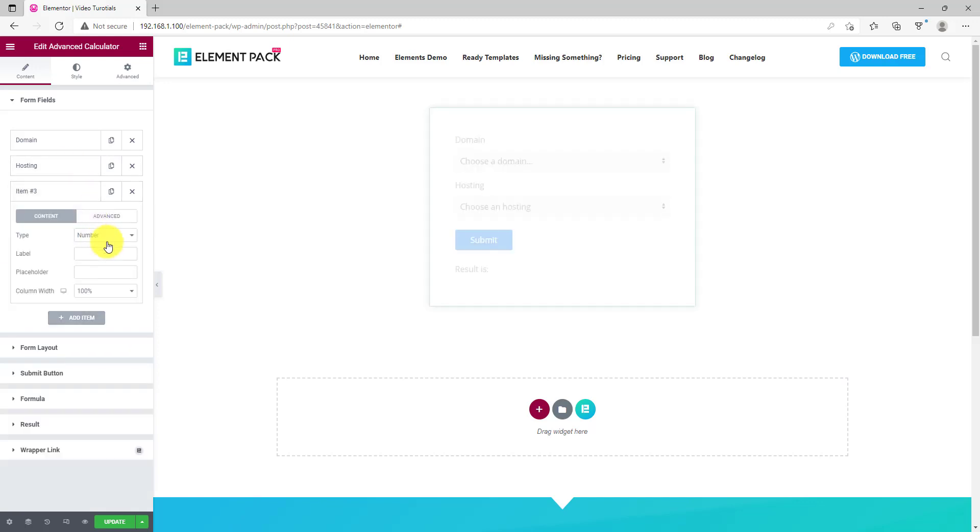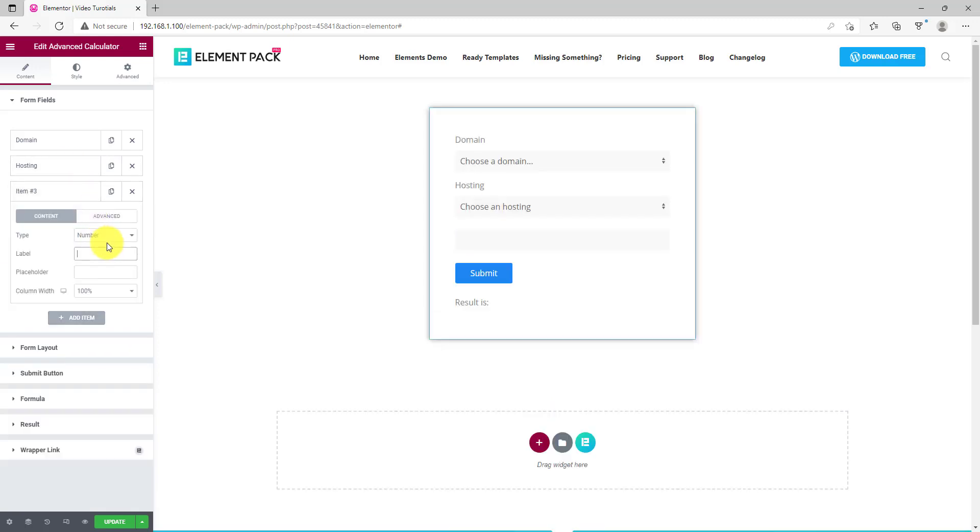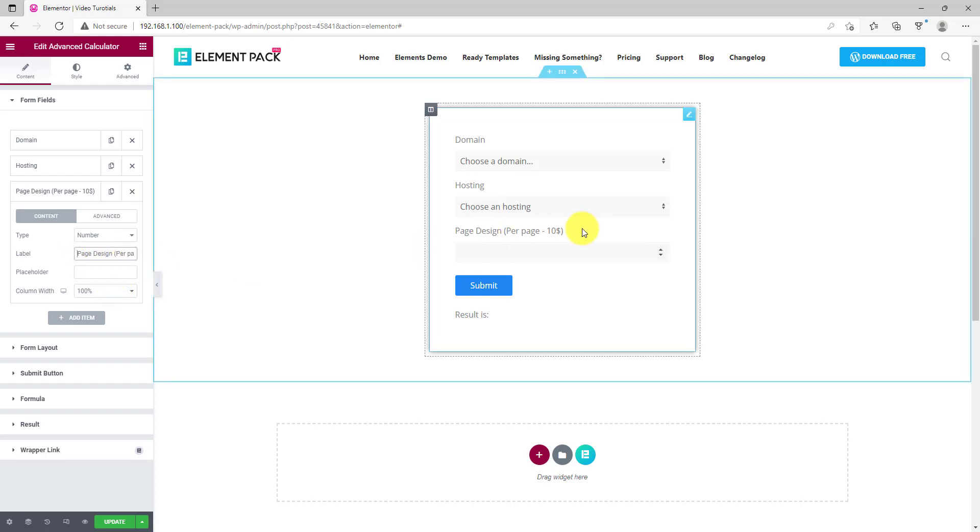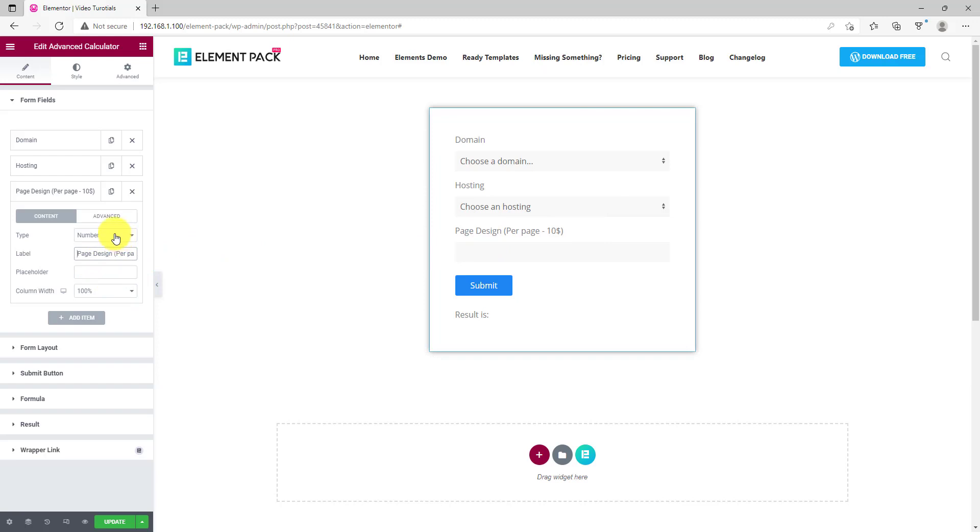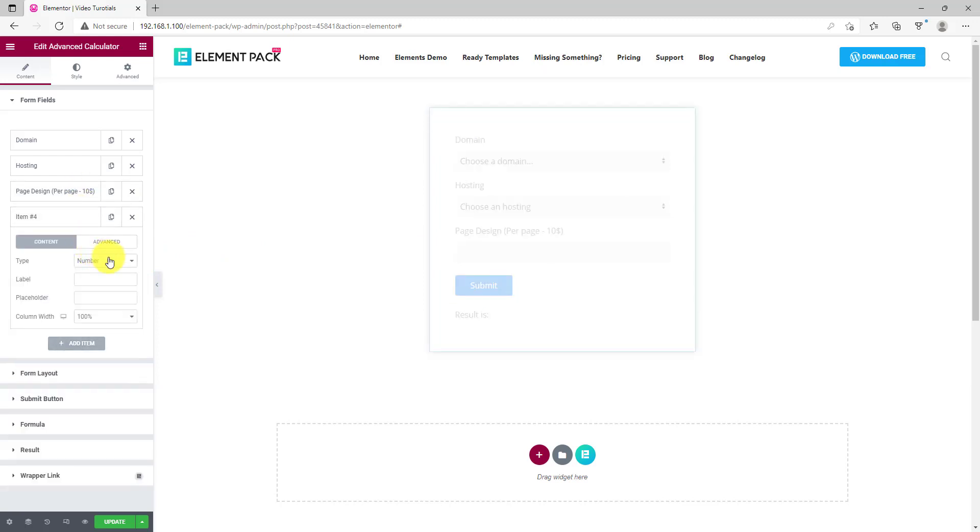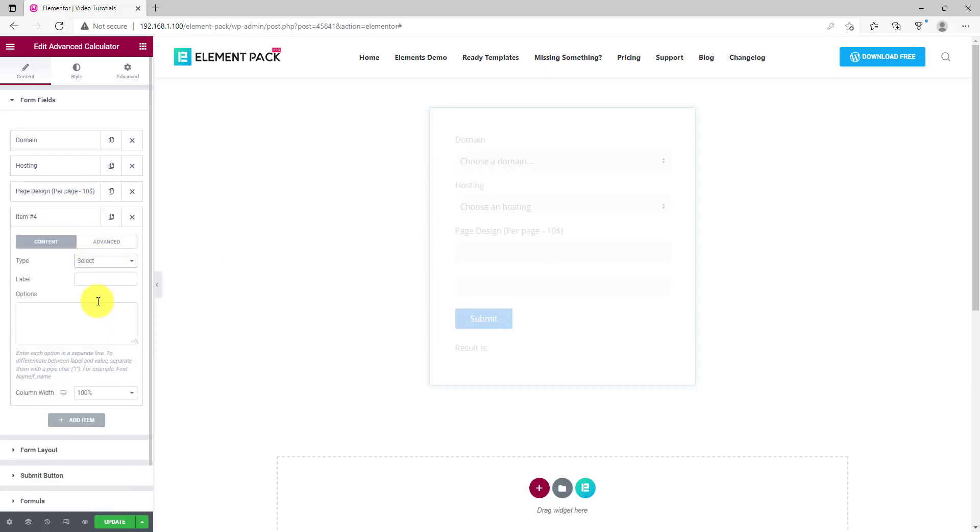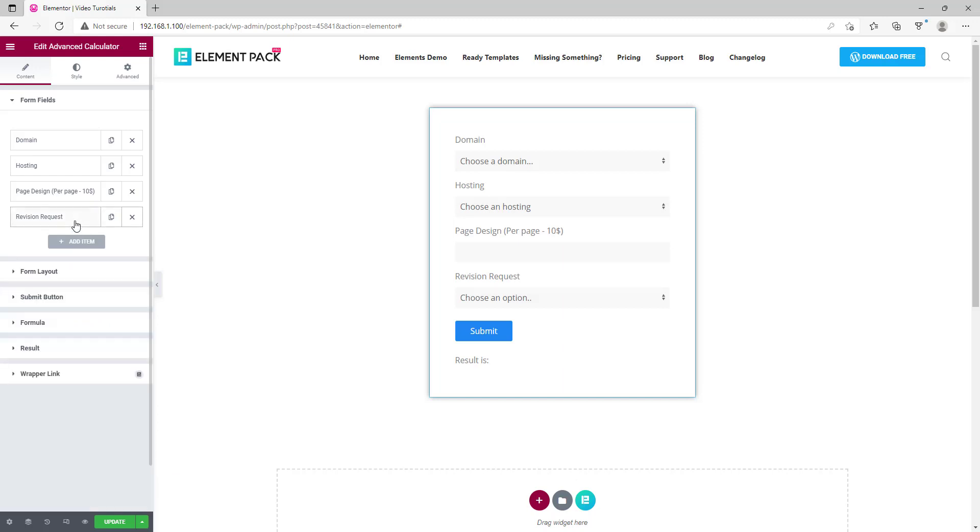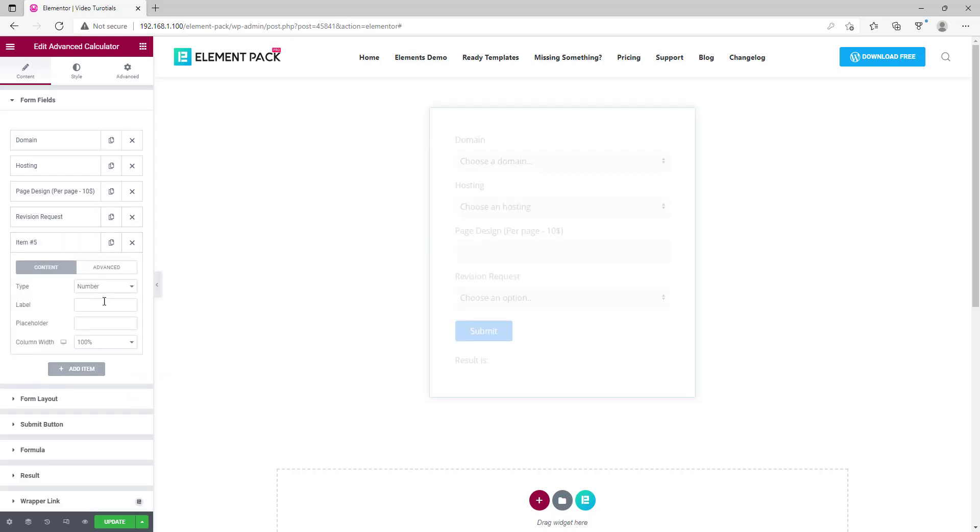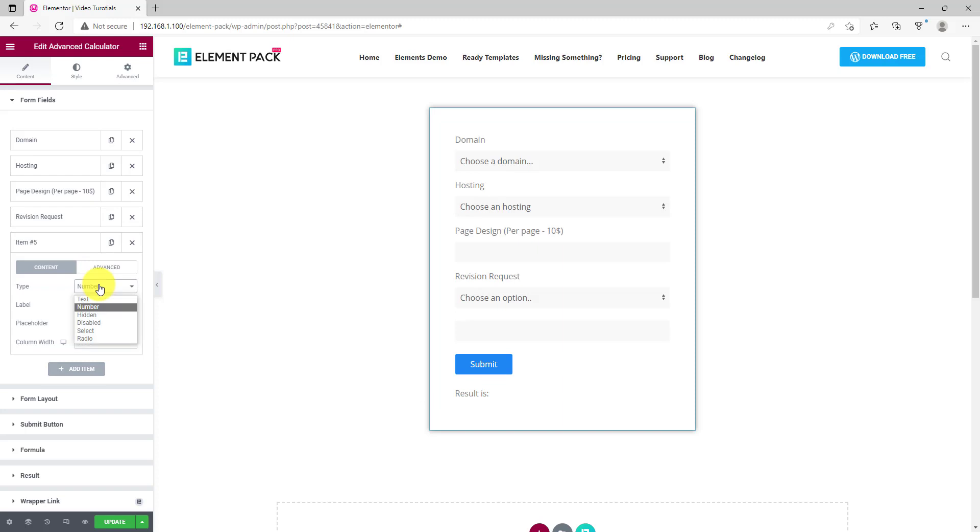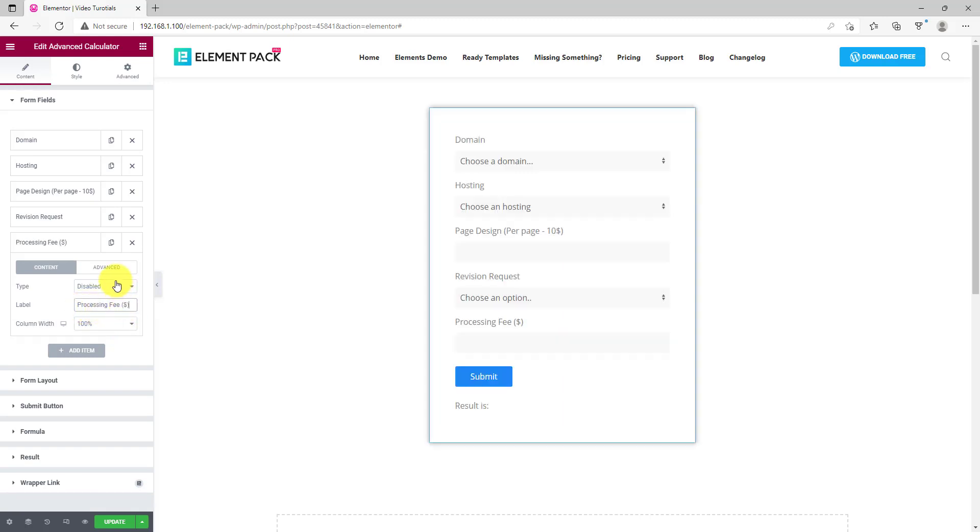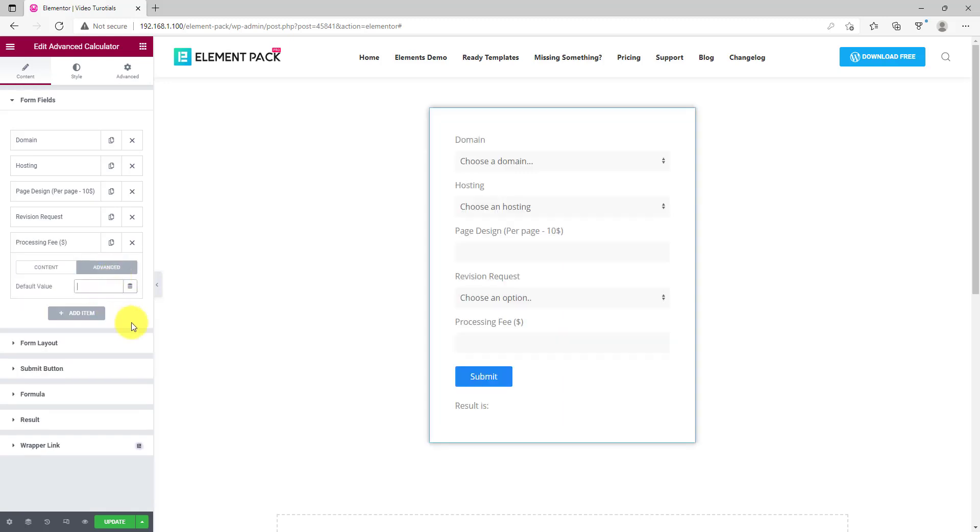Next, click on the add item button and go with number type this time. Add a label and keep it there. On the fourth item, let's go with select again, adding a label and some options in the field. Next we'll add a disabled field. This will help you display a fixed value that the user can't change. Let's add a label and then from the advanced subsection, place a default value that the calculator will count.